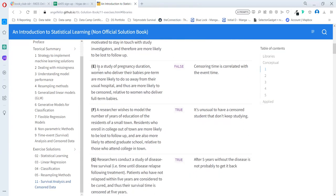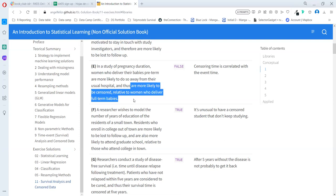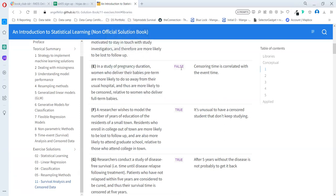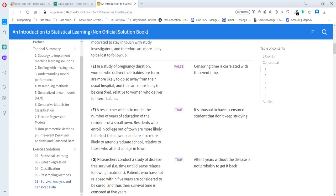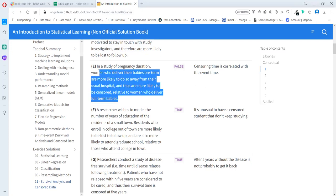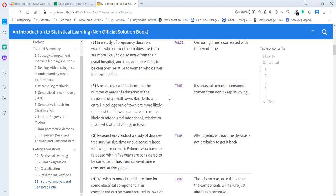Case E: In a study of pregnancy duration, women who deliver their babies preterm are more likely to do so away from the usual hospital and are more likely to be censored relative to women who deliver full-term babies. False. The censoring time is correlated with the event time. Those women that are close to giving birth go out of the study. That's not the independent variable we want to measure.